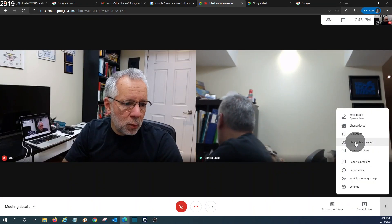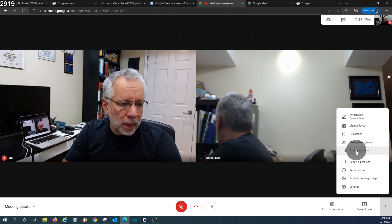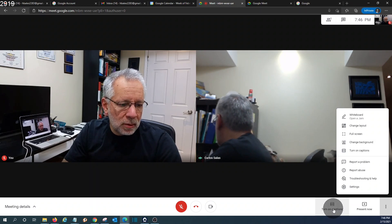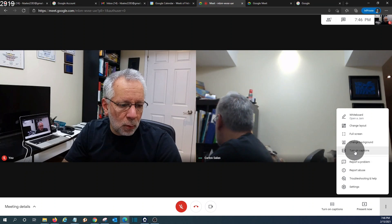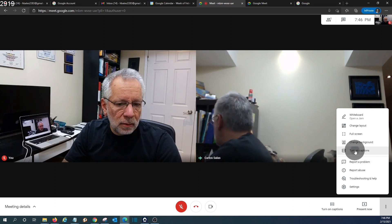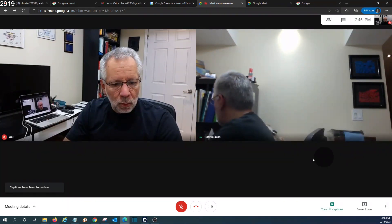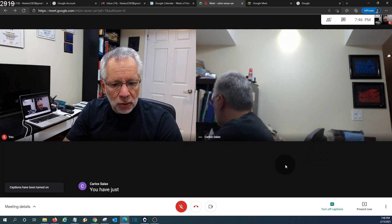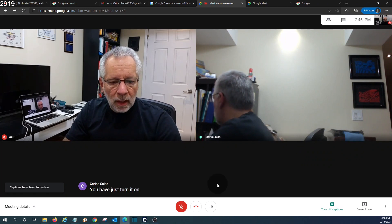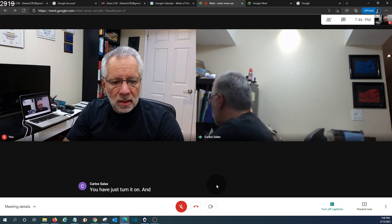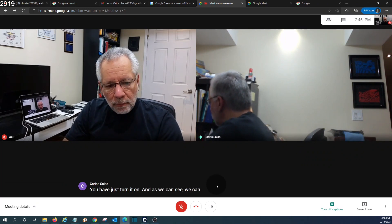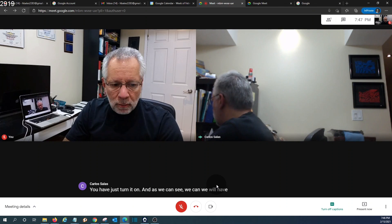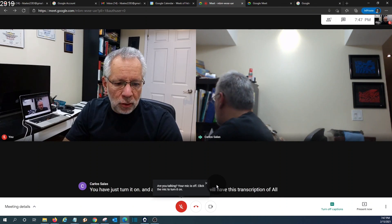We can change the background if we want. We can turn on captions. There's an option that we also have here that can be useful in some cases. We have just turned it on, and as we can see we will have the transcription of all the conversation, all the meetings that we have during the meeting.